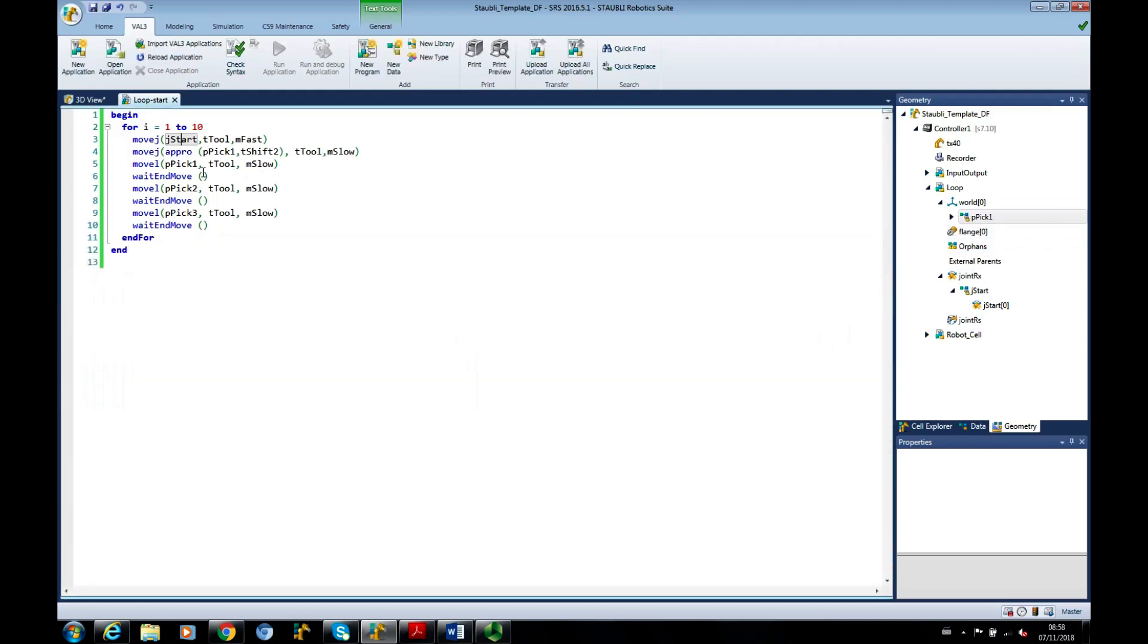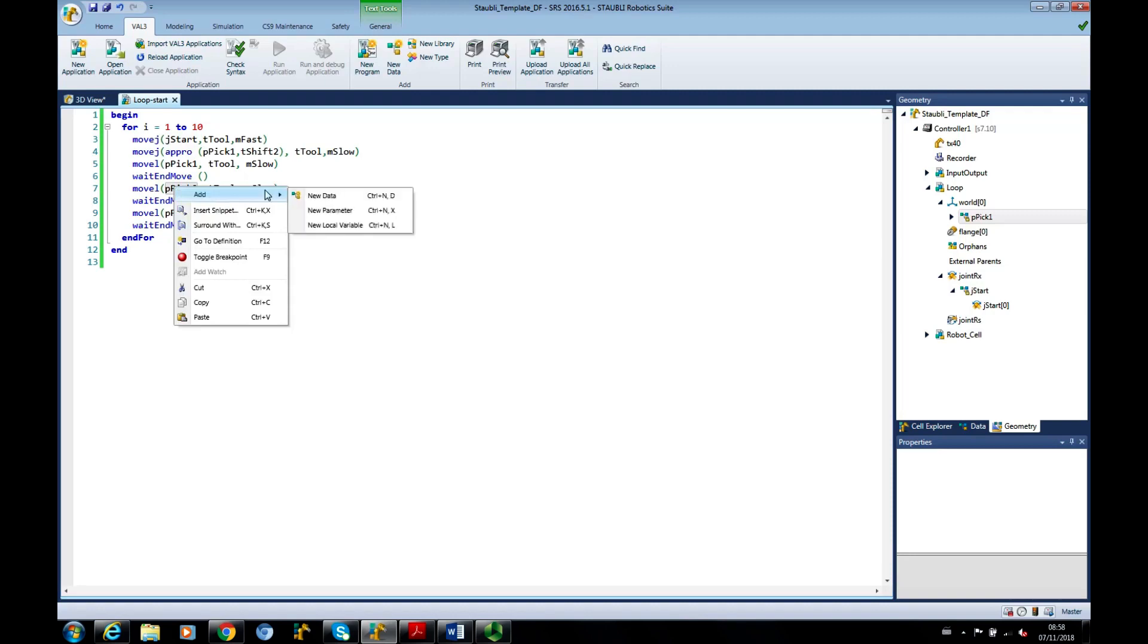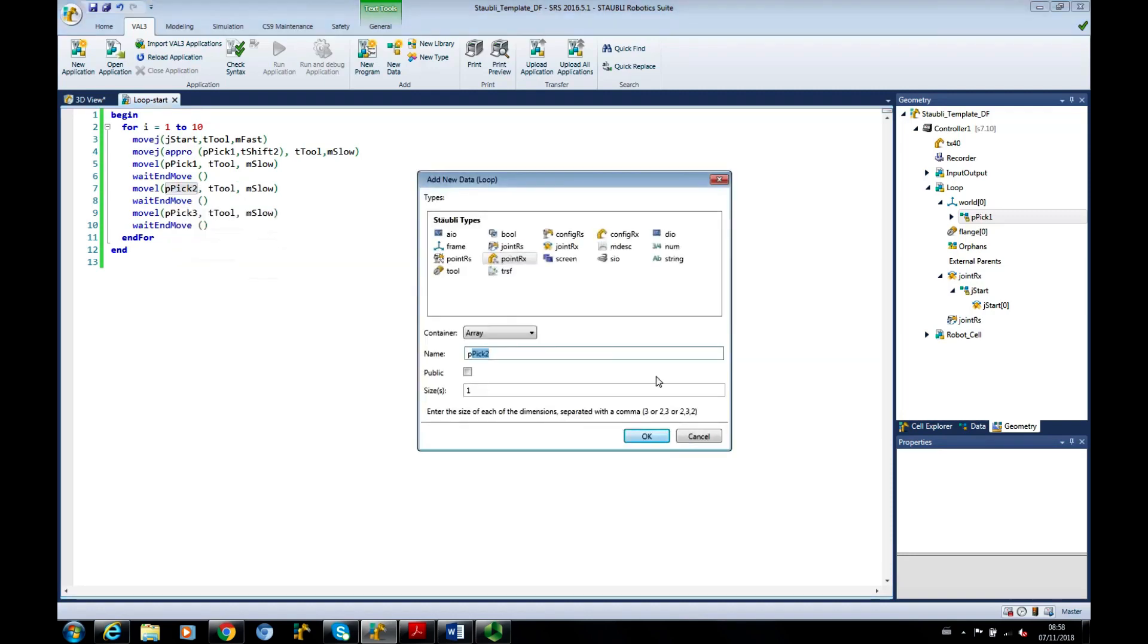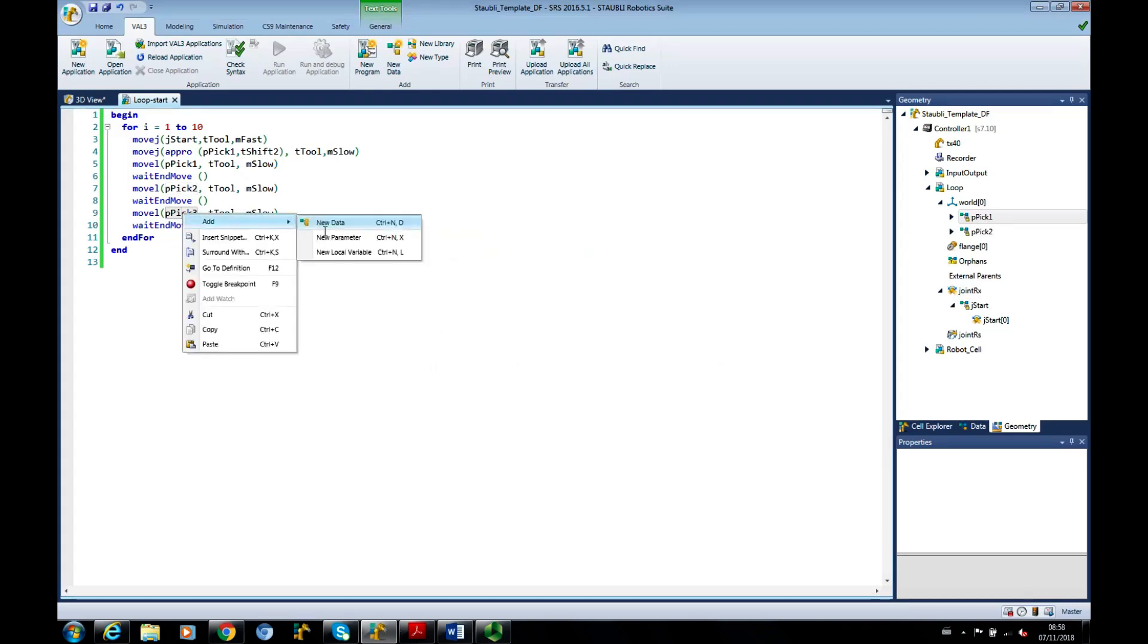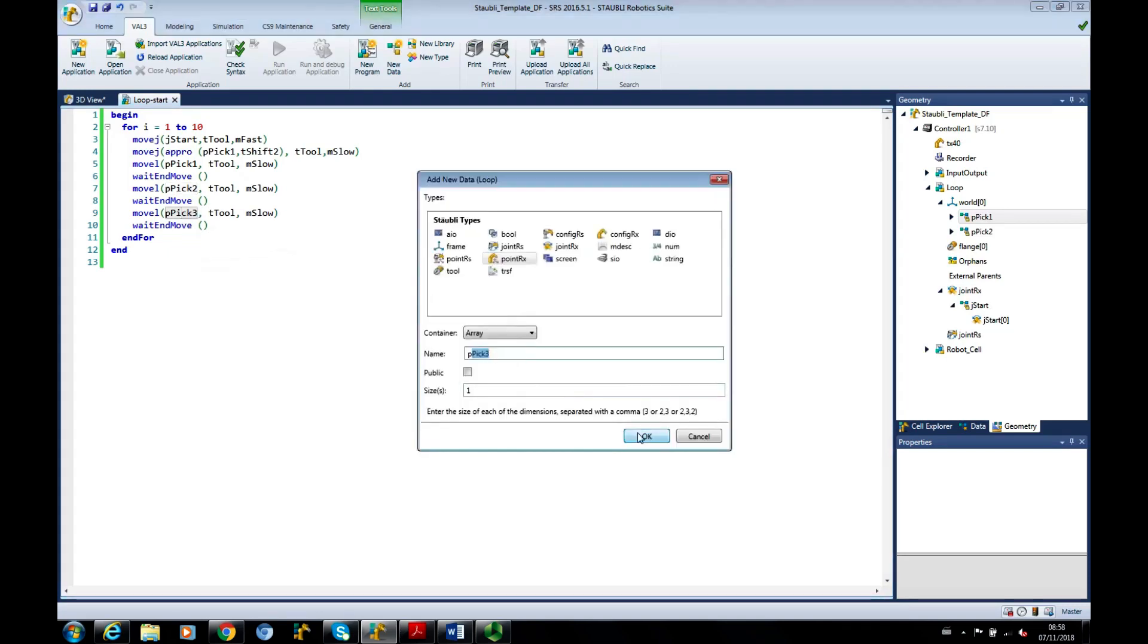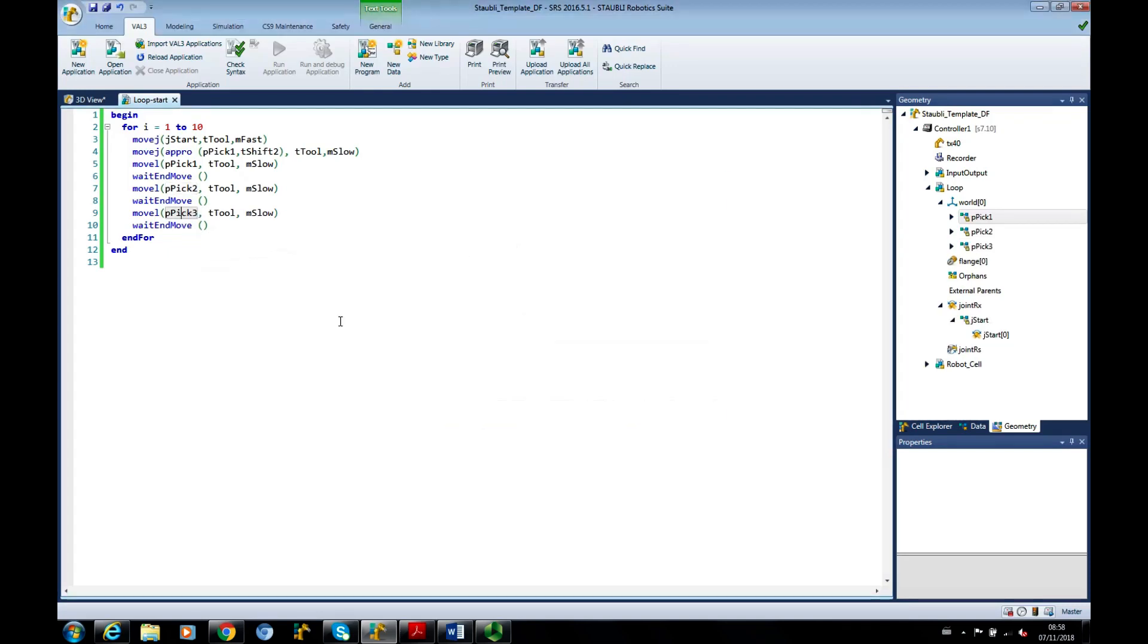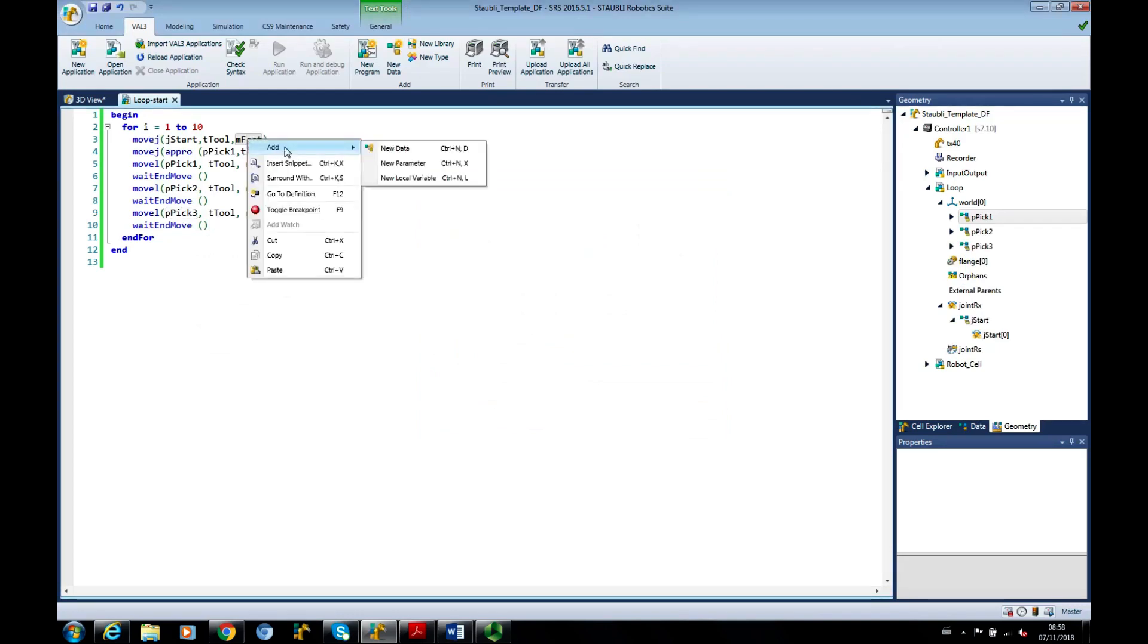Personally, I prefer to define them all in the program window, but it's up to you. So I've defined PIC2, add new data for PIC3, and no, that I haven't defined the motion descriptors as well,